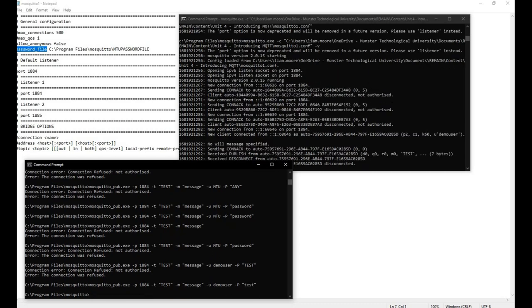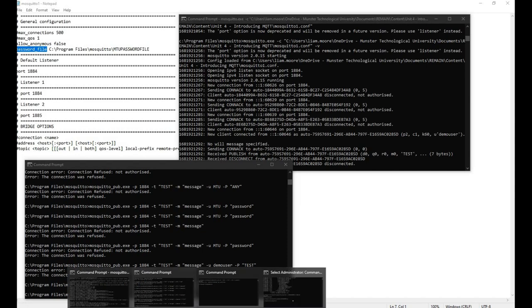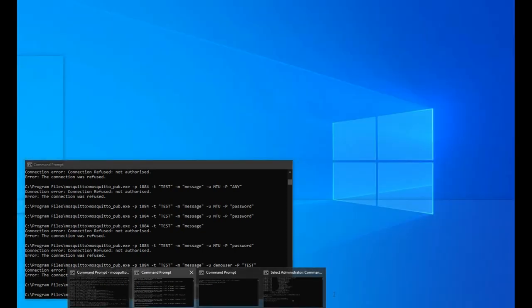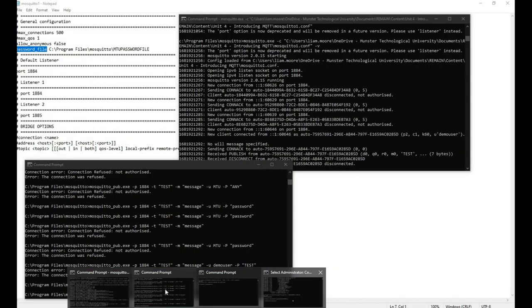There we go. You can see the connection has been made, and if we set up a subscriber, the exact same process needs to be done.